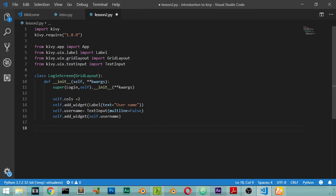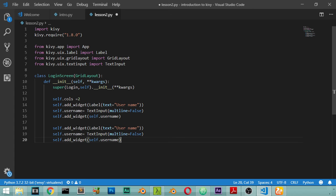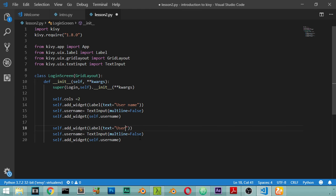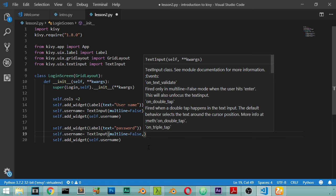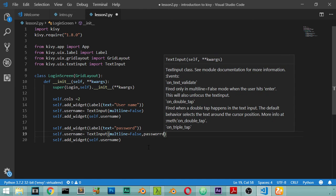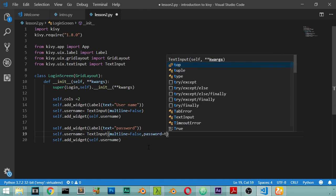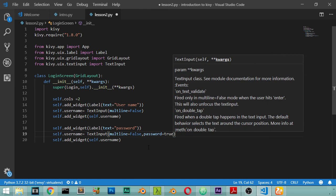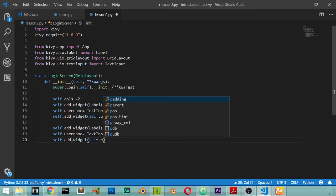We can now copy these lines because we have the password. Add a widget and the label will be called password. Multiline will be false and password will be true. And self.add_widget, self.password.